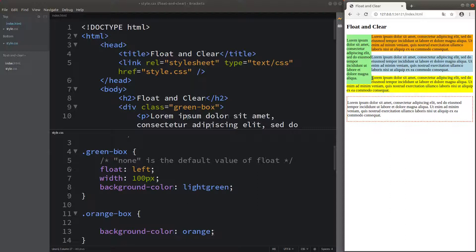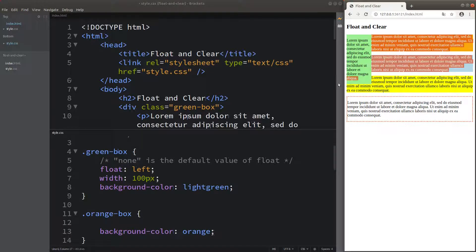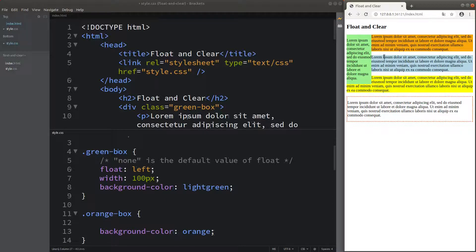You can see that the fourth paragraph has some part of the text being shown below the green box, meaning the text can wrap around the floating content. You can see the wrapping effect coming from the floating element — these three paragraphs are placed next to the green box. The remaining paragraphs are still following the normal flow.